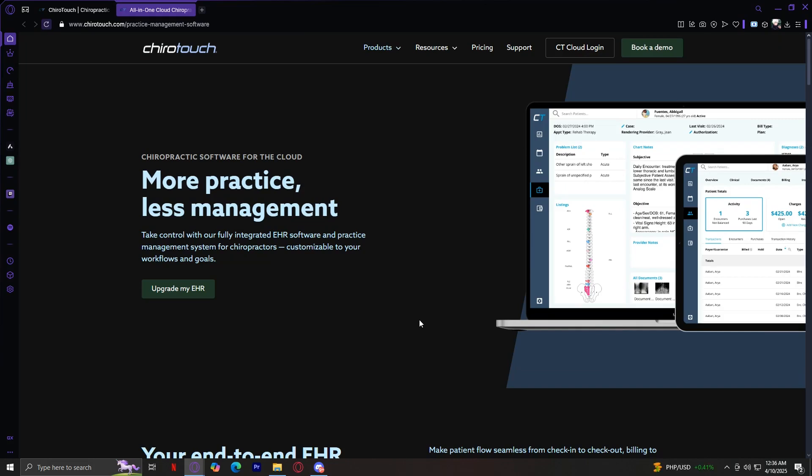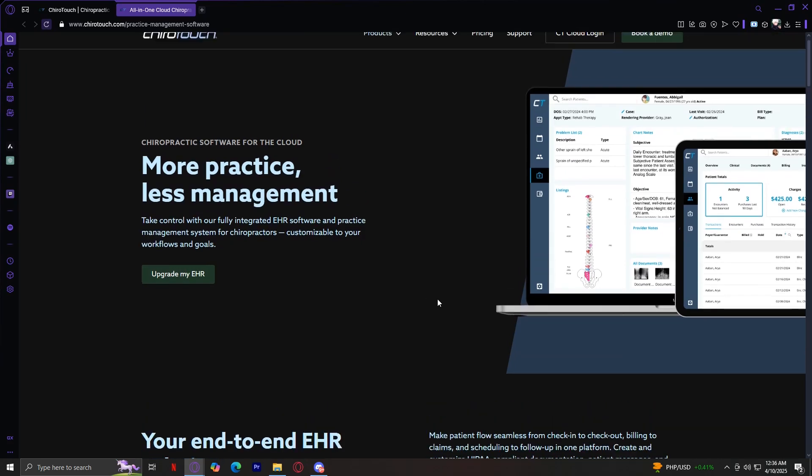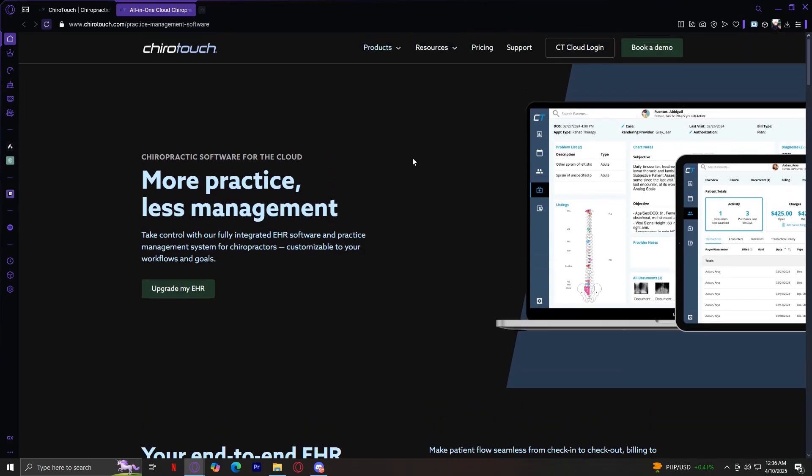Patient Management also includes an integrated communication feature to keep patients engaged. Finally, there's Reporting, with detailed analytics on clinical performance, custom reports for financial insights and patient data analysis, and tools to help identify trends and optimize business strategies. That covers the practice management software.